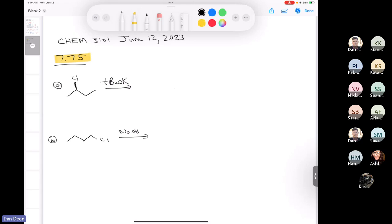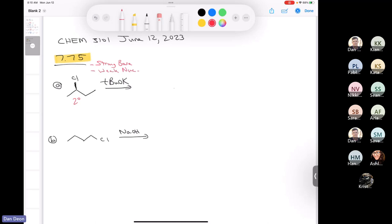We have a secondary alkyl halide, and then we have a strong base which is a weak nucleophile. So potassium t-butoxide would be a strong base, but it's a terrible, terrible nucleophile because it's so sterically hindered — weak nucleophile. So the only thing that's going to happen here are E2 reactions. There's going to be nothing but E2 reactions.